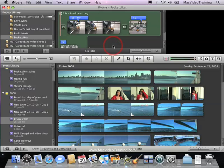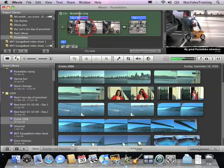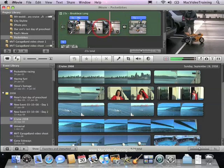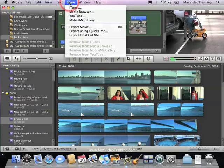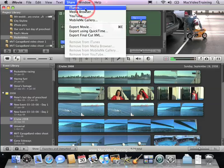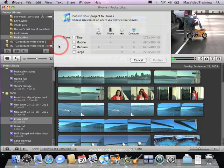Here's our pocket bike movie once again, and we're going to go to the share menu and choose iTunes. Now the window that opens allows us to determine how big this movie is going to be.